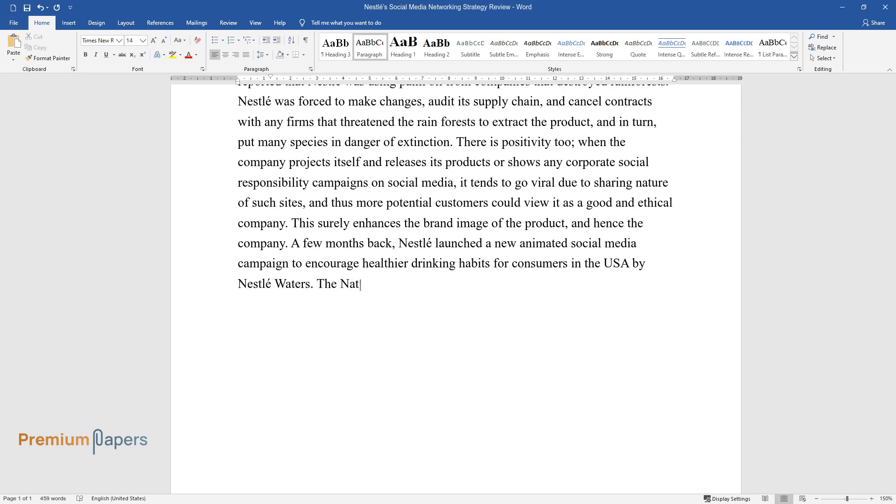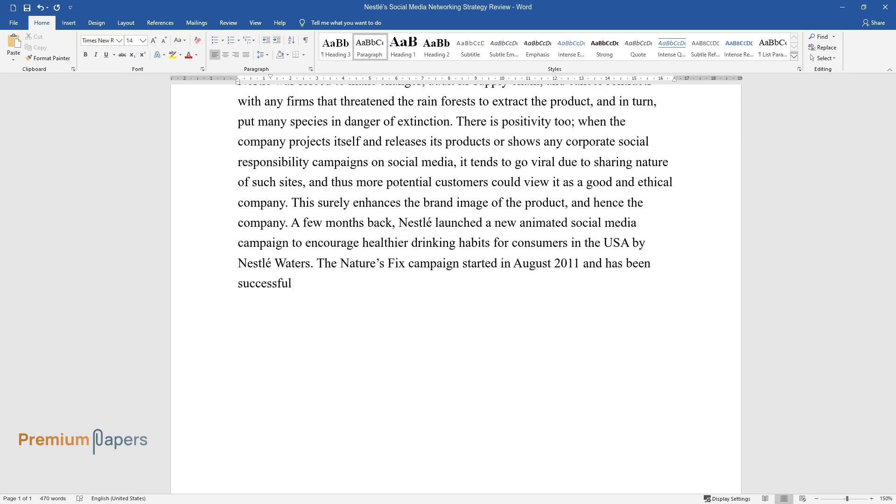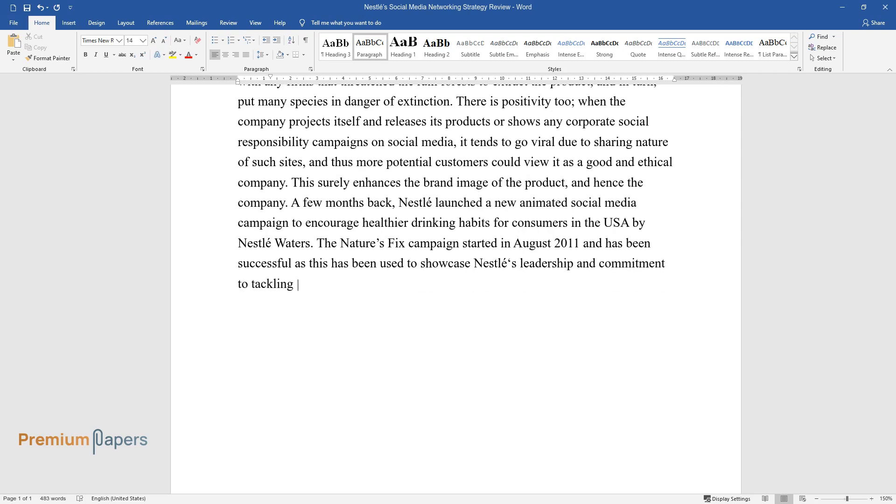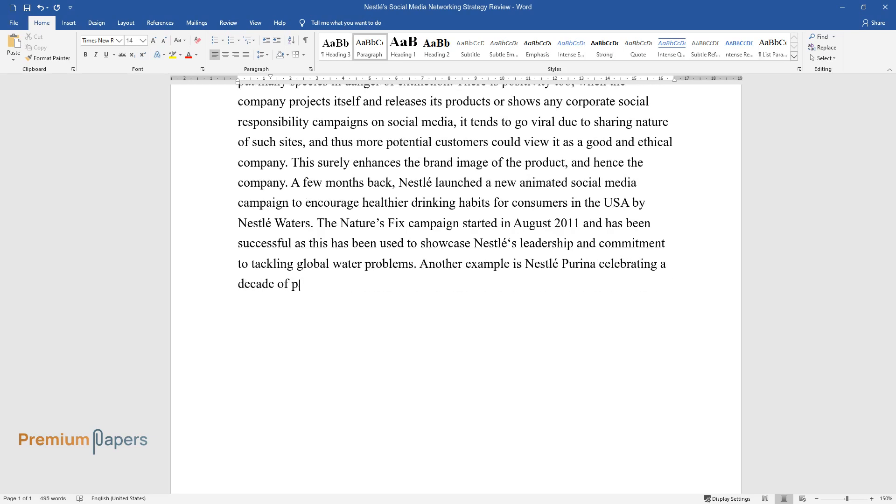The Nature's Fix campaign started in August 2011 and has been successful as this has been used to showcase Nestle's leadership and commitment to tackling global water problems. Another example is Nestle Purina celebrating a decade of passion for pets.